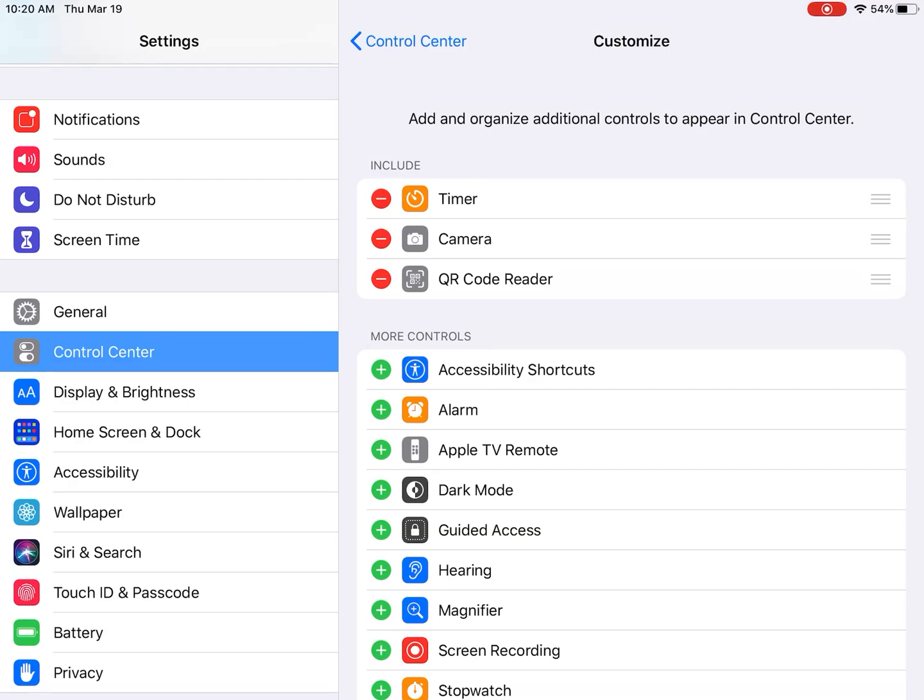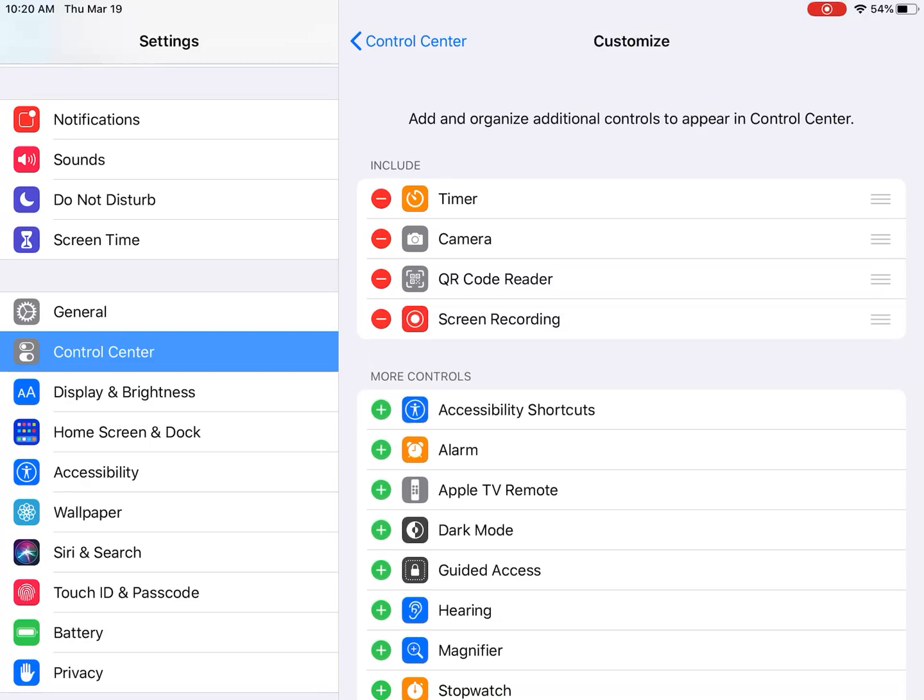I wish I would have known this earlier. If yours is in that same position where it's not showing up, just click on the green button and it will bring that screen recording onto your control center.